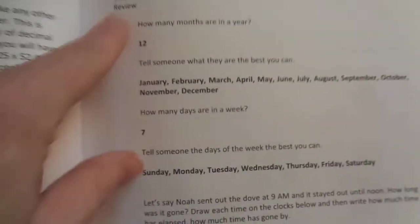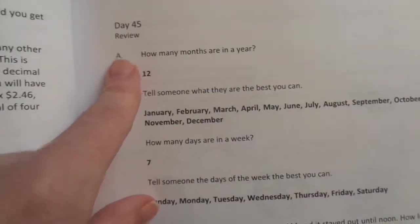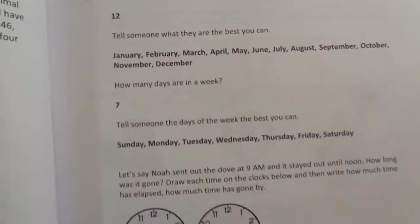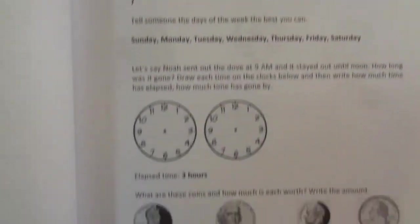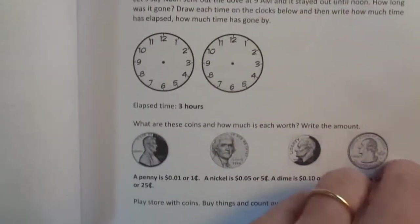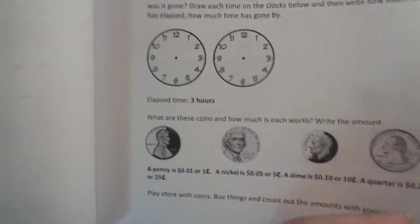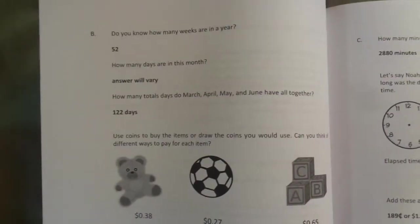The only thing that's different is a review day. They each have their own worksheet in their workbook. There's no lesson. They just do their own page, so they're in here separately.